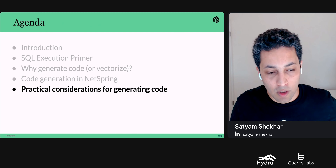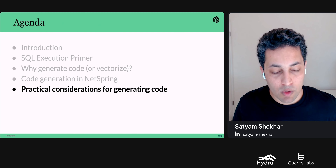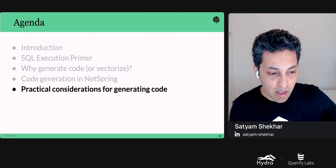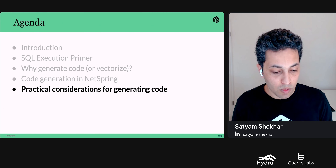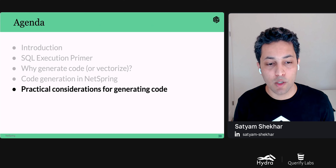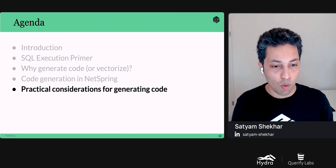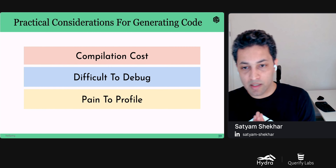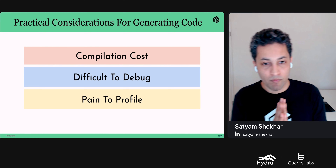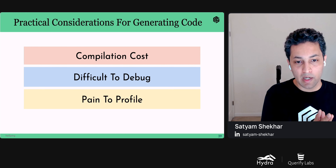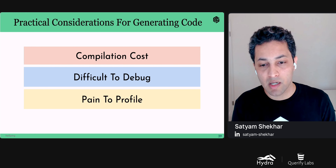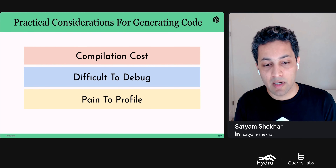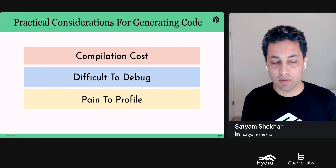Now let's talk about the challenges you run into when generating code at runtime. The three main challenges are: compilation cost, debugging difficulties, and profiling pains.